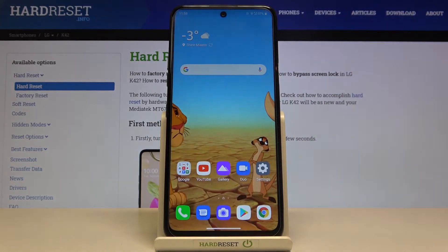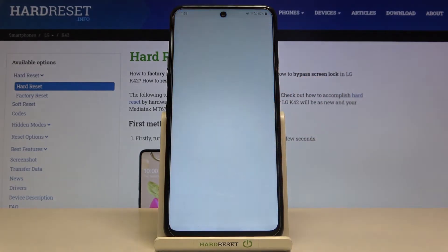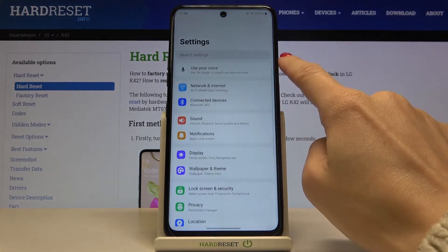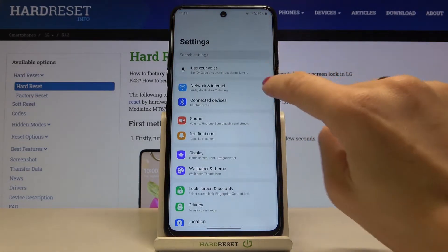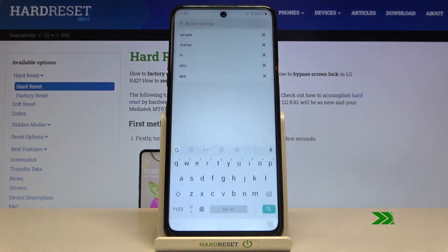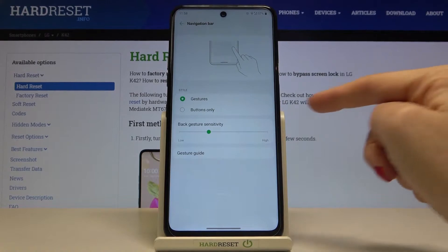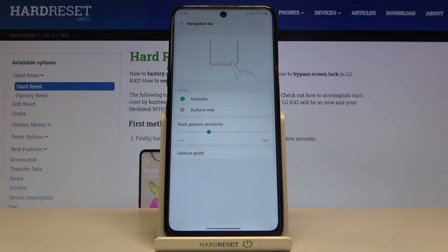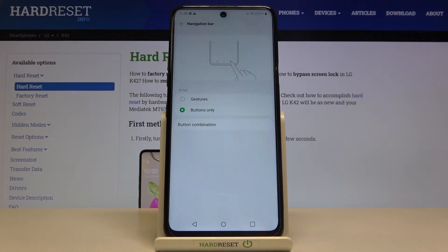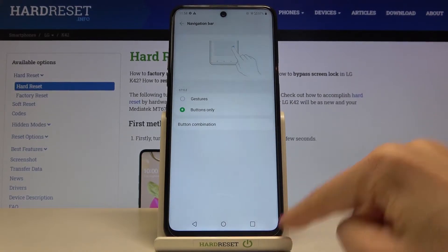If you would like to use button navigation, just open the Settings and in the search area enter 'navigation', then select Navigation Bar. As you can see, you can change it to button navigation — click on 'Buttons only' and from now on you've got the buttons.